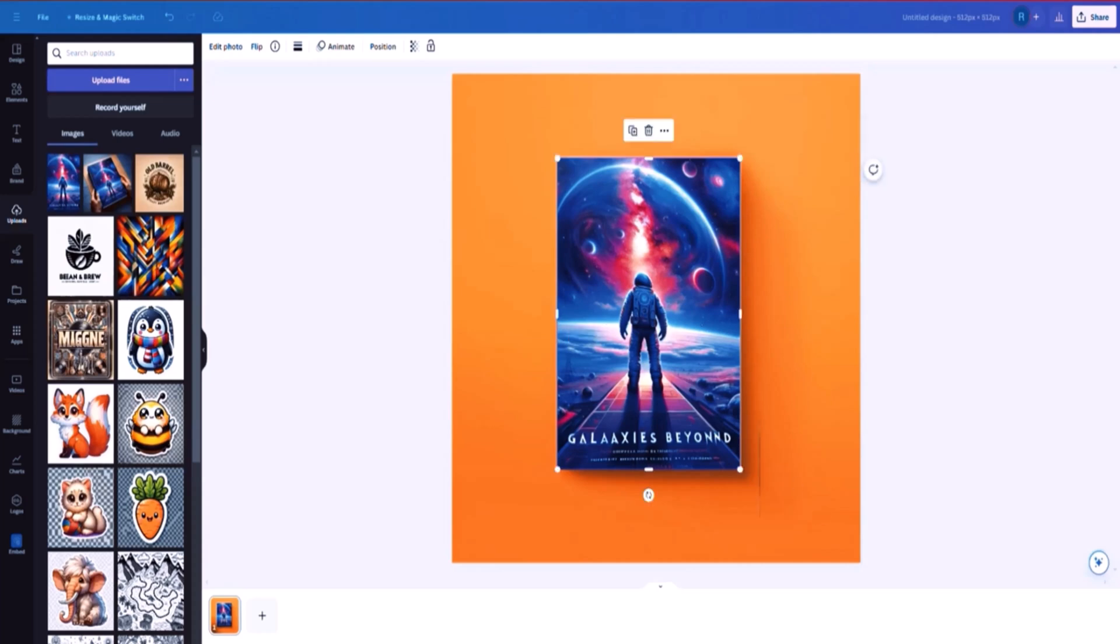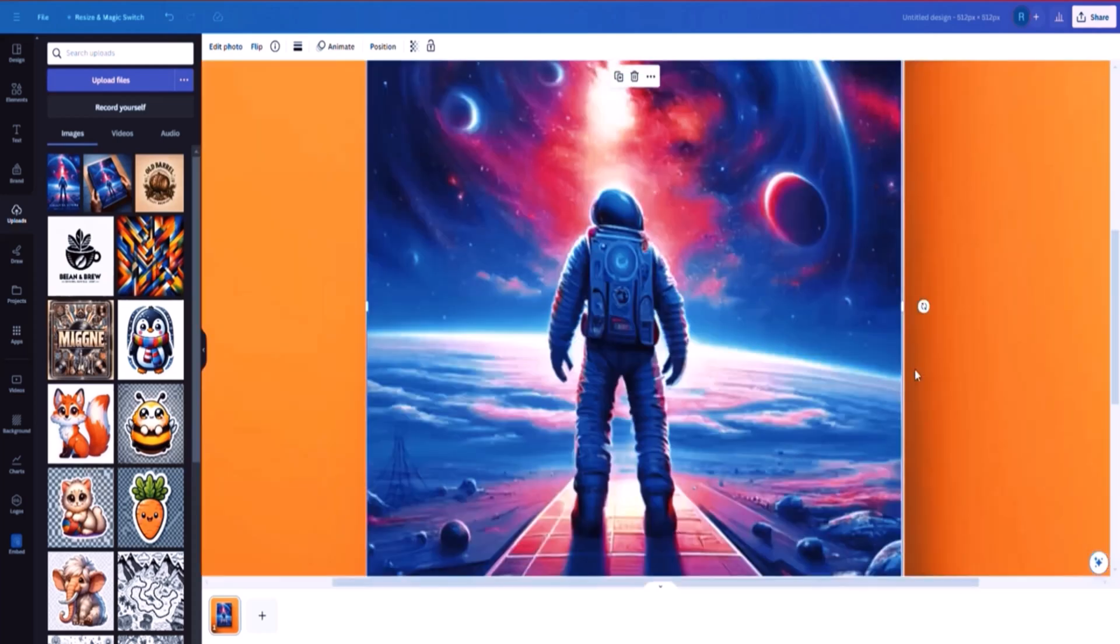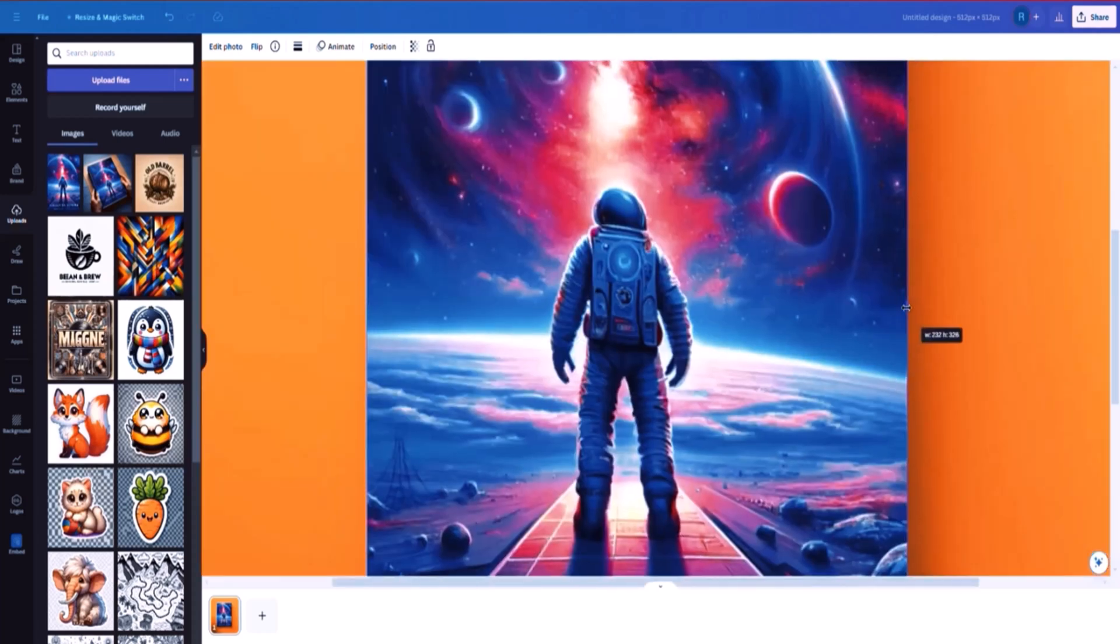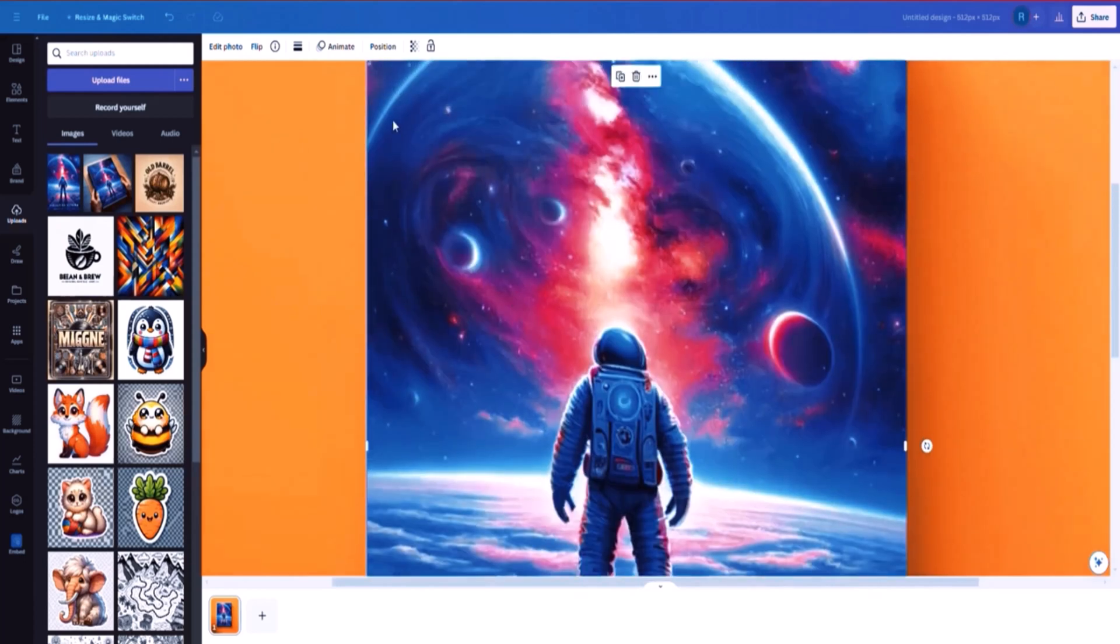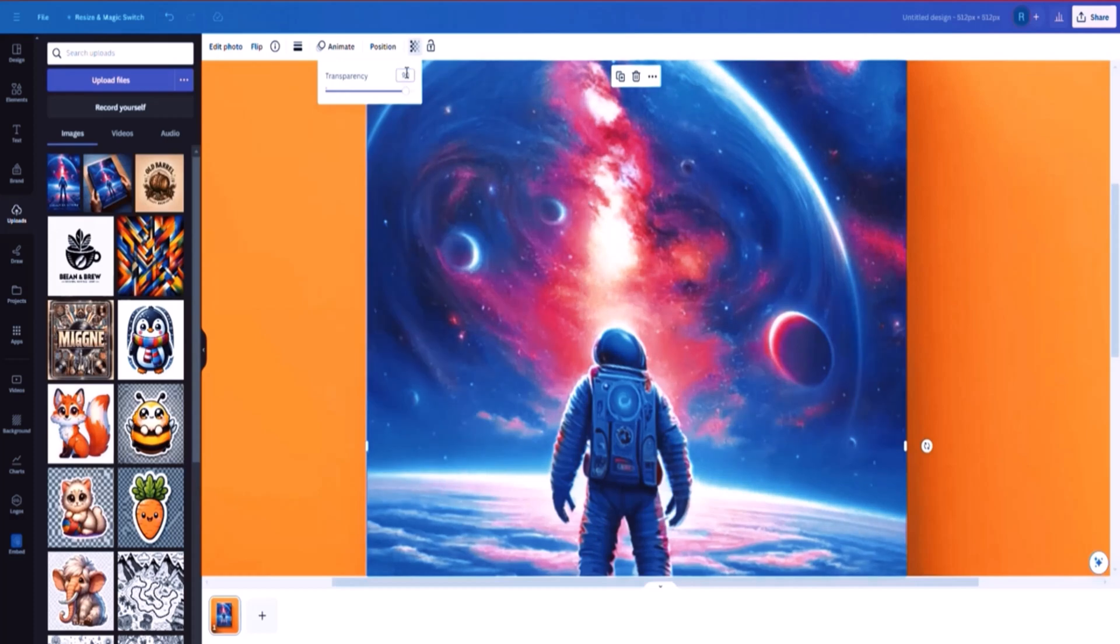You can zoom in for extra precision to eliminate that space. And then you can just come here to the transparency and probably reduce it down to just 90 or something smaller.